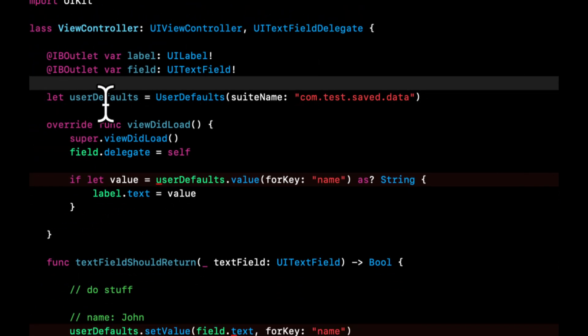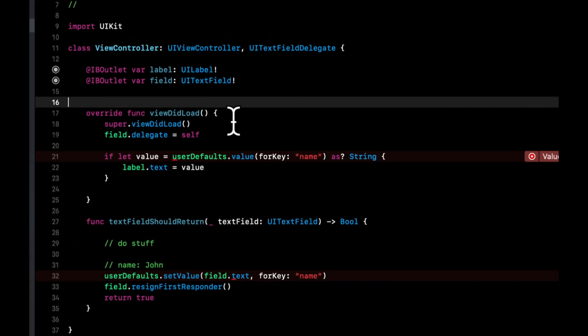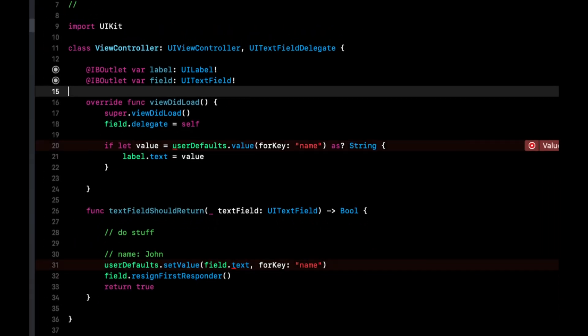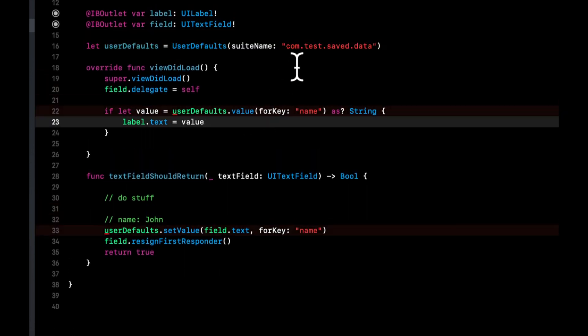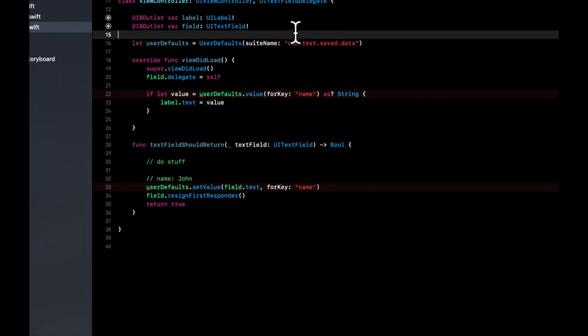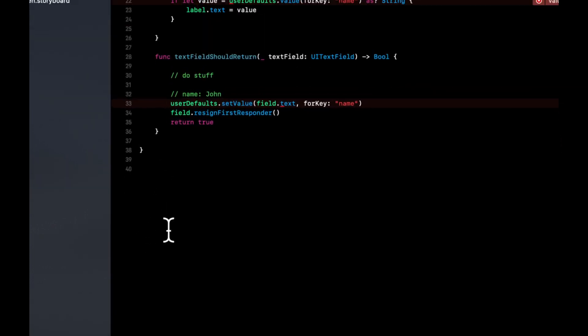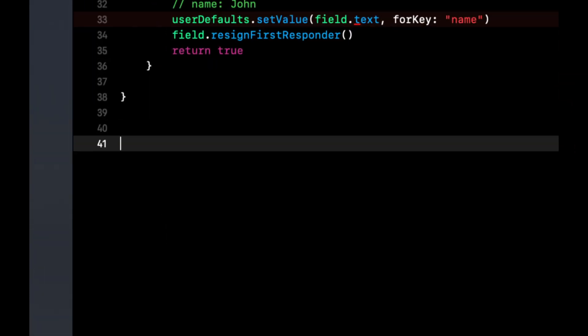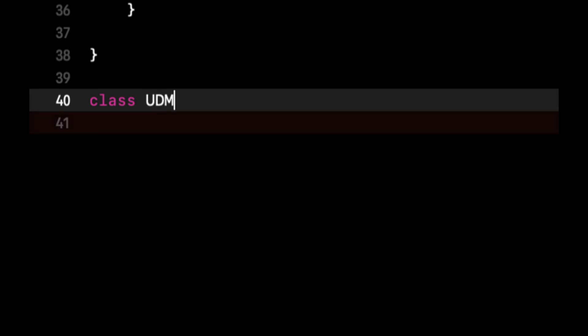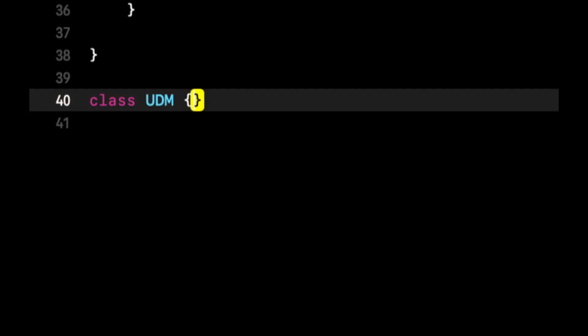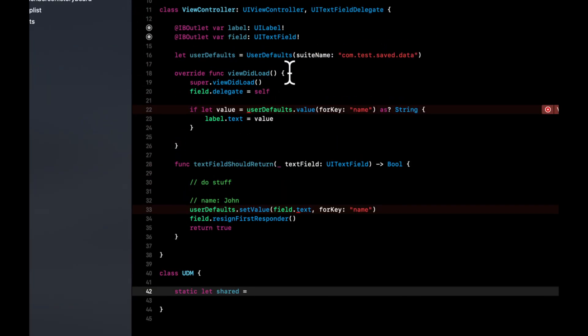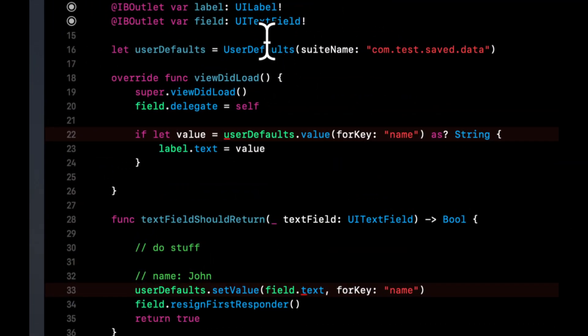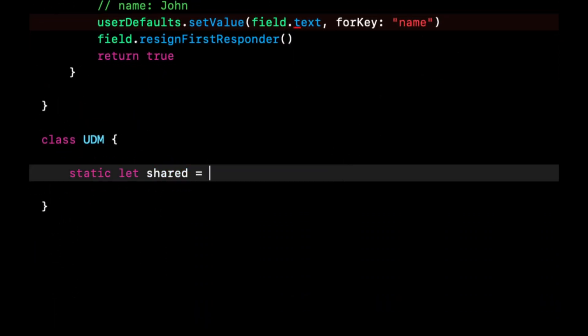And with that being said, the other thing that I wanted to mention very briefly in this video is it's often a good idea to have a separate standalone class that includes this user default object. So for the sake of this demo, what I'll do is I'll create another class down here and we'll call it, I like to call it personally, UDM for user default manager, or you can spell it out. We'll just call it UDM for the purposes of this video. And the reason I do this is because what you can do is create a variable in here, which is a static constant and call it shared and have this be equal to your user defaults instance.